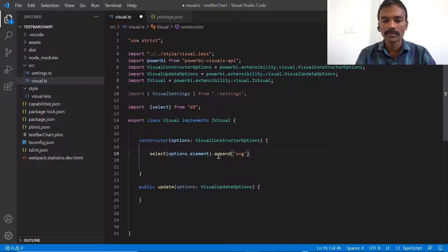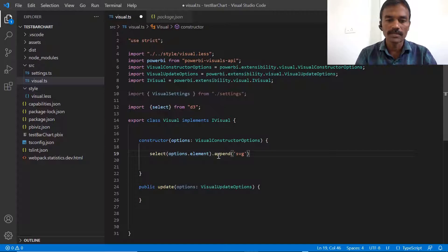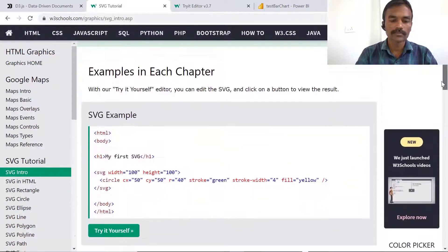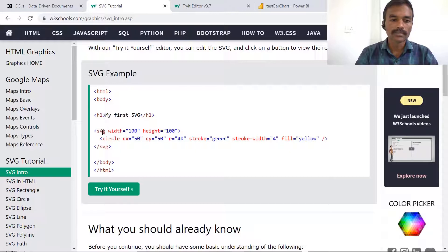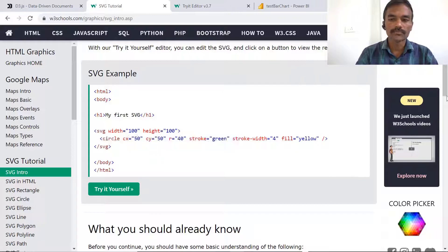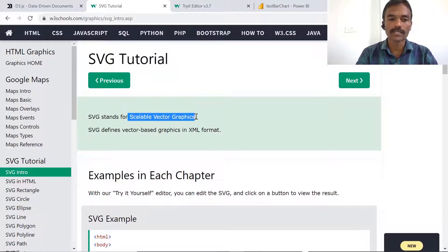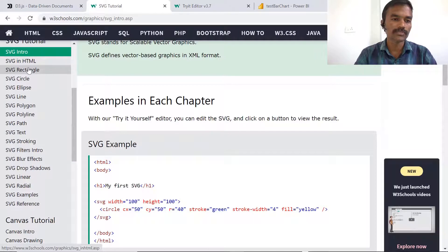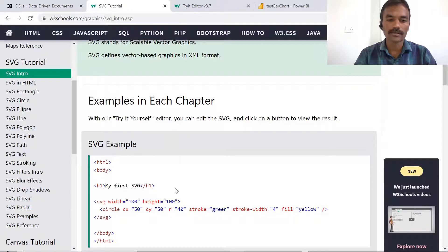SVG stands for Scalable Vector Graphics, which can be used to create HTML objects. On its official website you can see that SVG is an HTML tag where you can specify height and width and create elements inside it — for example, a circle element. SVG is required when creating graphical elements. There are various SVG topics such as rectangle, circle, and polygon that you can explore to understand how SVG works.